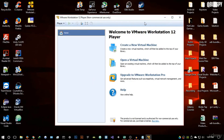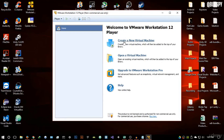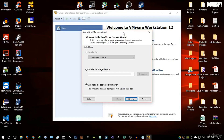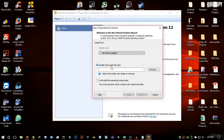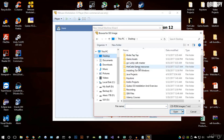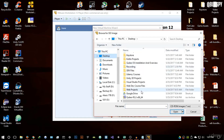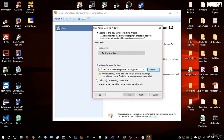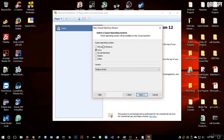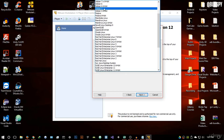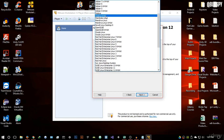In VMware, go to 'Create a new virtual machine'. Select 'Install a disk image file', browse to where you saved the ISO file, and open it. It may give a warning that it could not detect the operating system — no problem, just hit Next. Select the guest operating system as Linux, because Qubes OS is based off Linux.